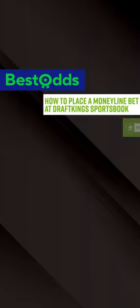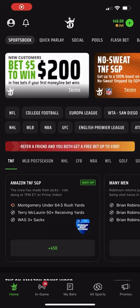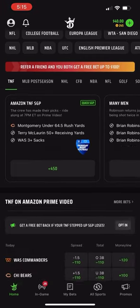In today's video, we're going to quickly explain how to place a Moneyline bet at DraftKings Sportsbook using their mobile app. For this example, we're going to use the Thursday night matchup between Washington and Chicago.